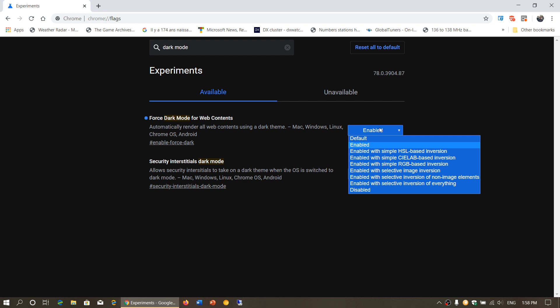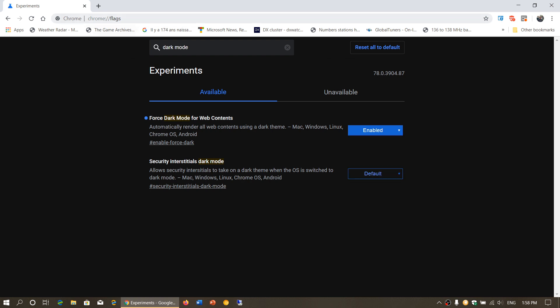It forces every website that you visit to be in dark mode, which is really nice. So simply go to chrome colon forward slash forward slash flags, search for dark mode, and here enable force dark mode for web content.